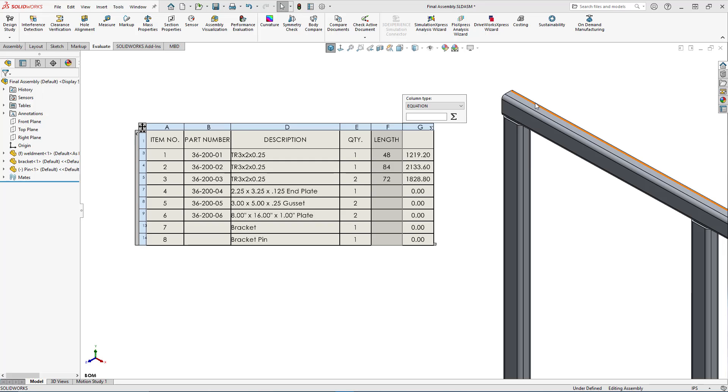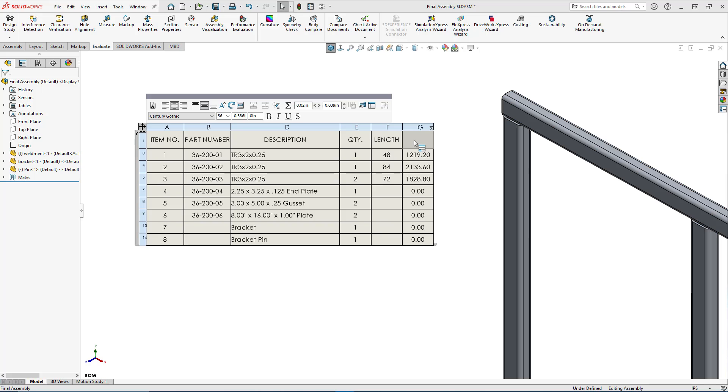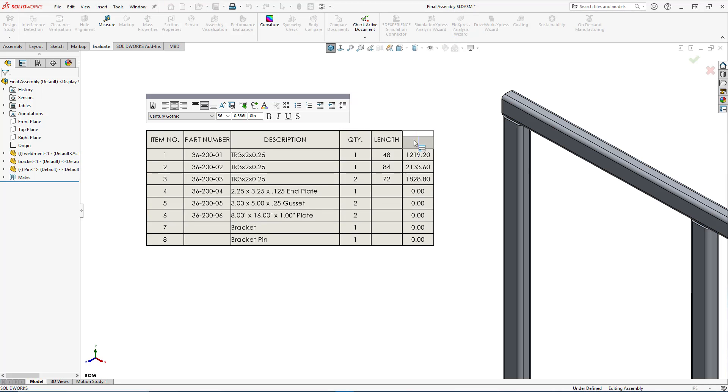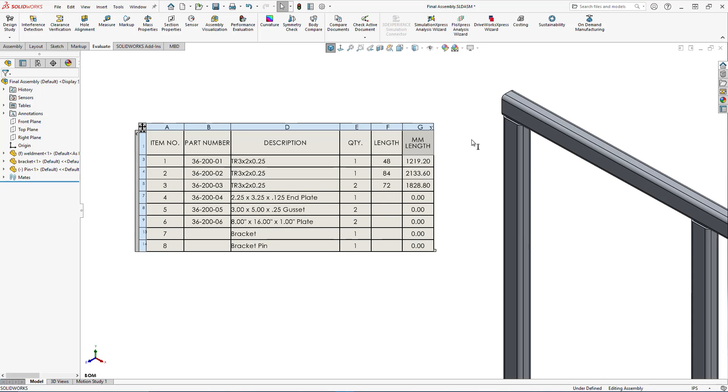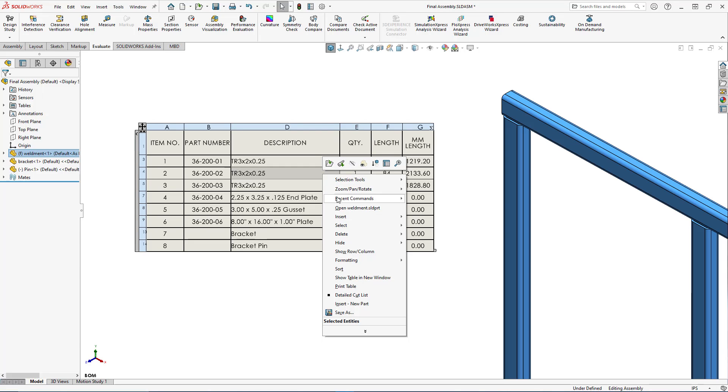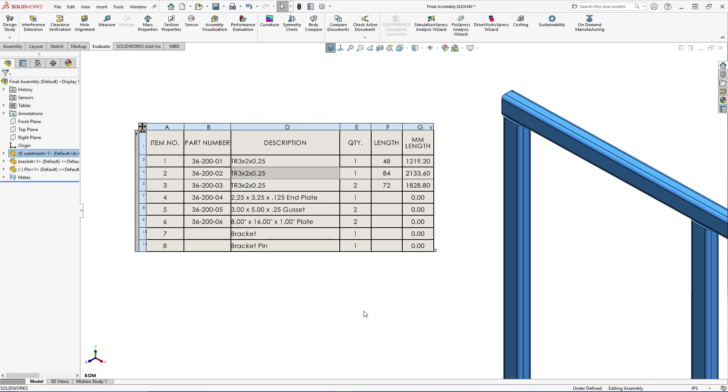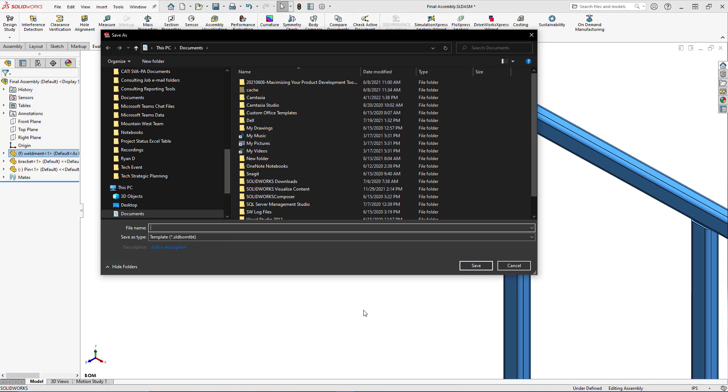Press the green check to complete the command. Now to finish this BOM, I'll double click in the top cell and type in the name millimeter length. If this is a BOM style that I need for other assemblies later, I can just right mouse click on the BOM and save as is. Then I can save this BOM template with a unique name in a specified location to be used later.